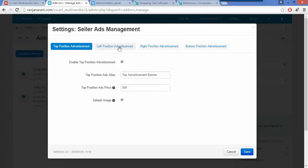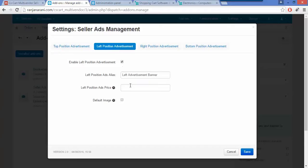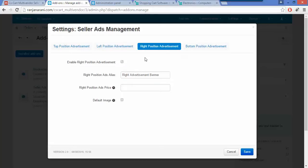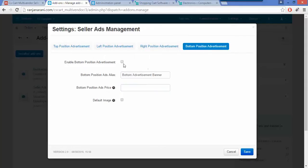In a similar way, you can enable the left position advertisement and enter the left position booking amount. You can also enable the default image for the left position, and similarly you need to do the settings for all four positions. Once the settings are made, save them by clicking on the save button.